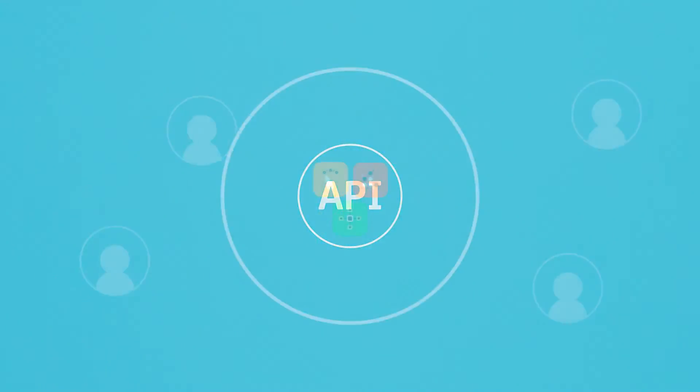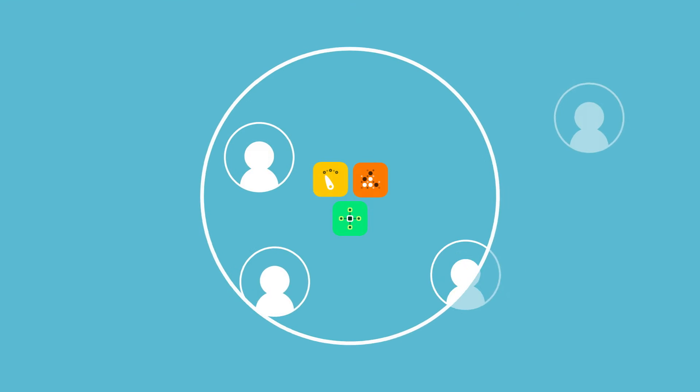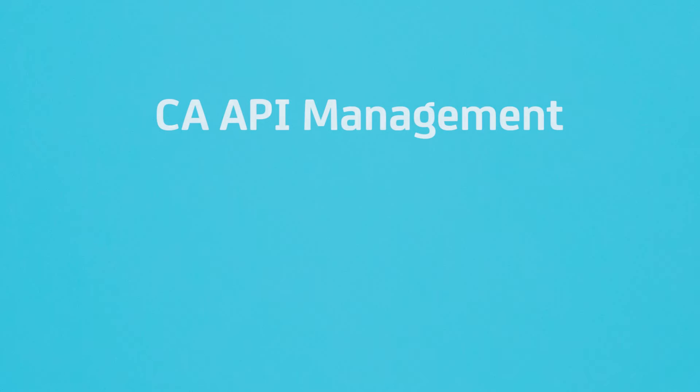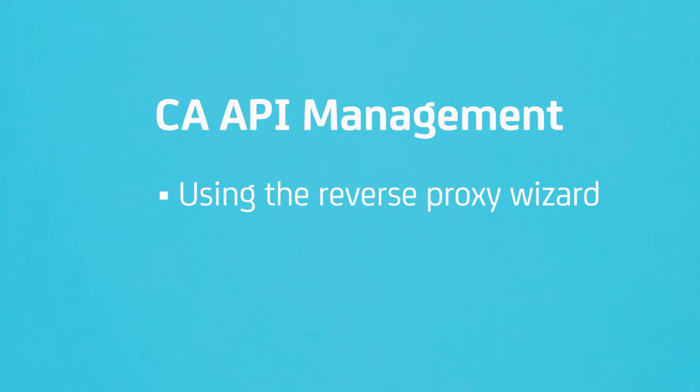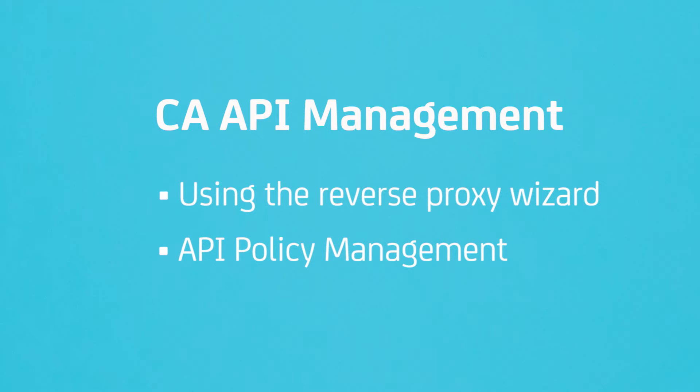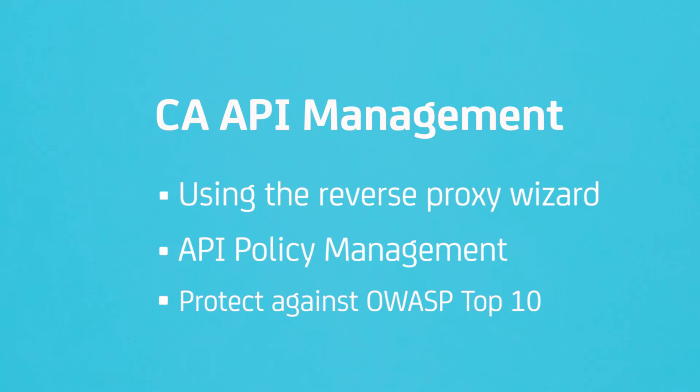In this demo, we're going to take a look at how using the reverse proxy wizard in the Policy Manager Development tool can help protect APIs against OWASP top 10 security threats.